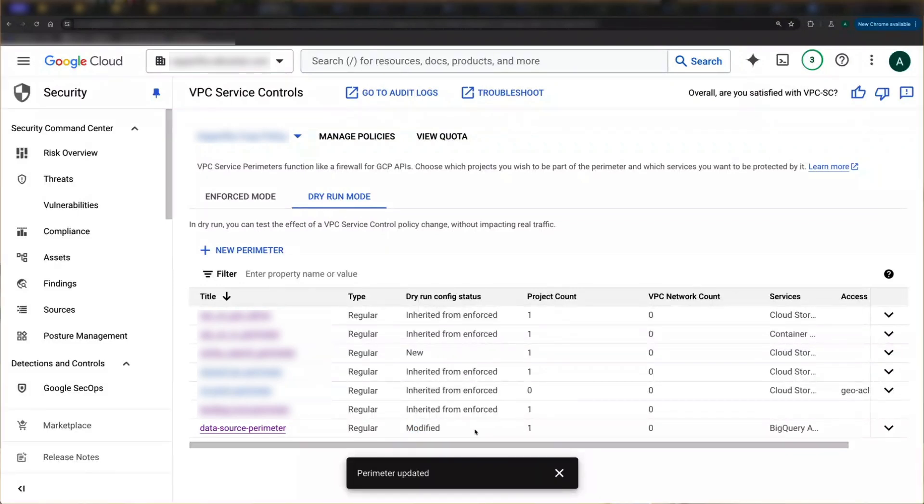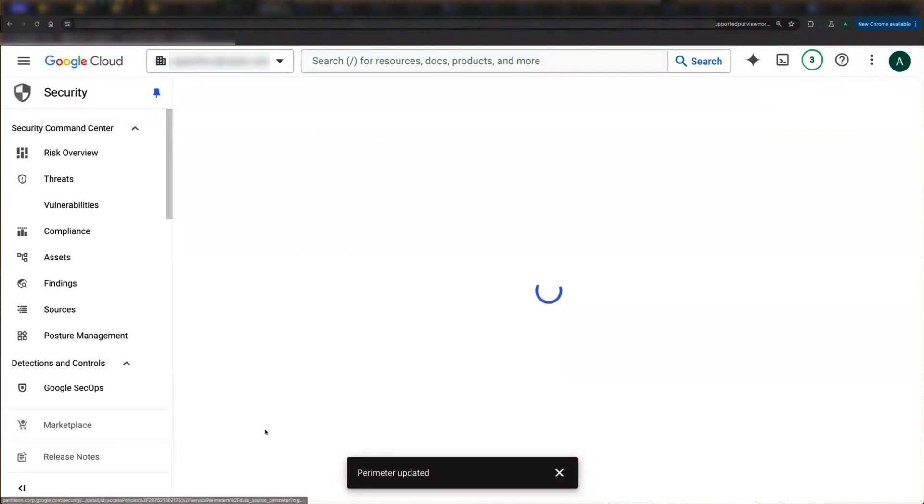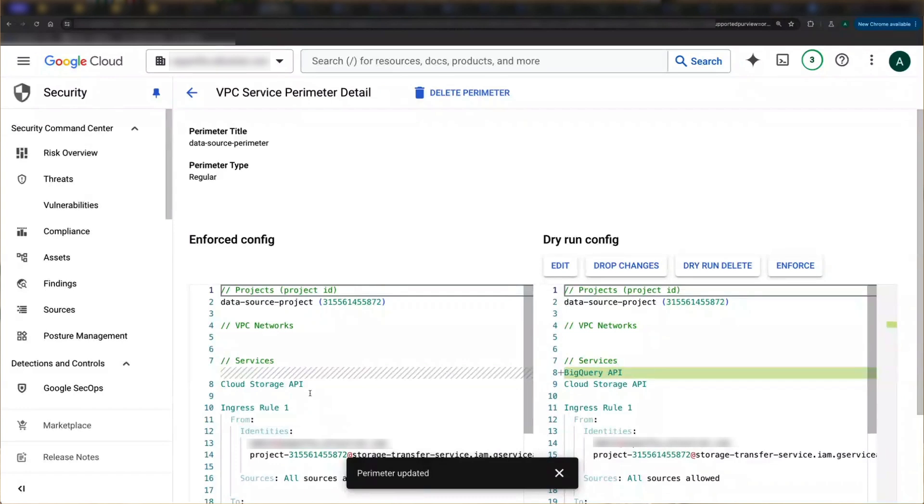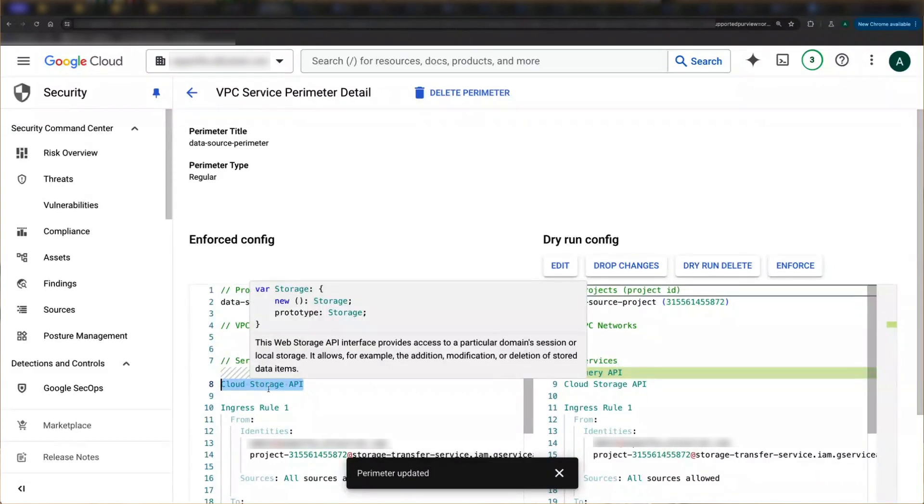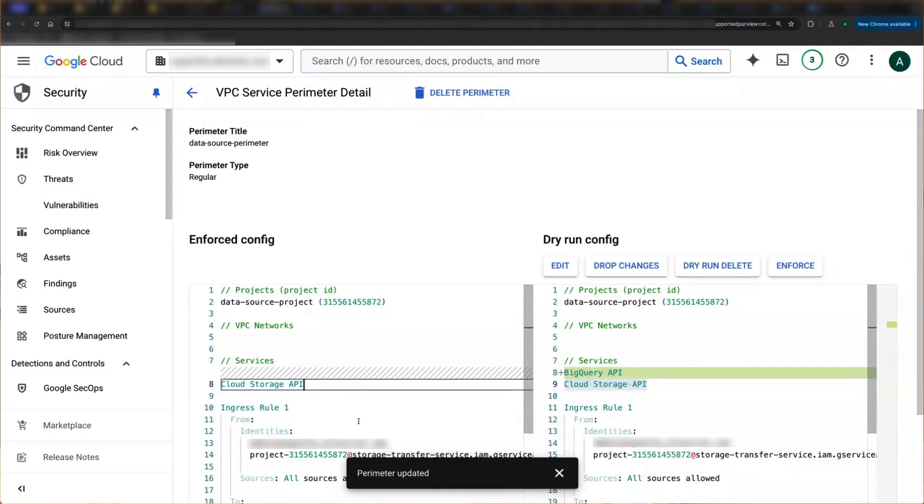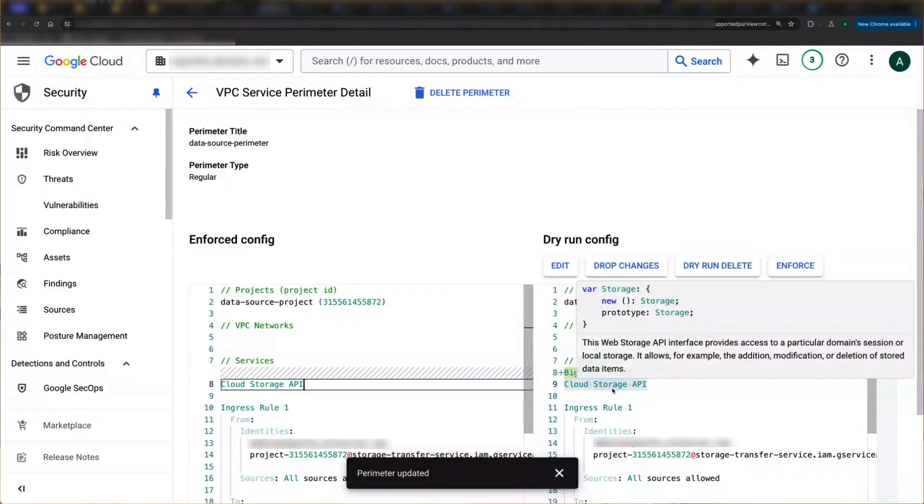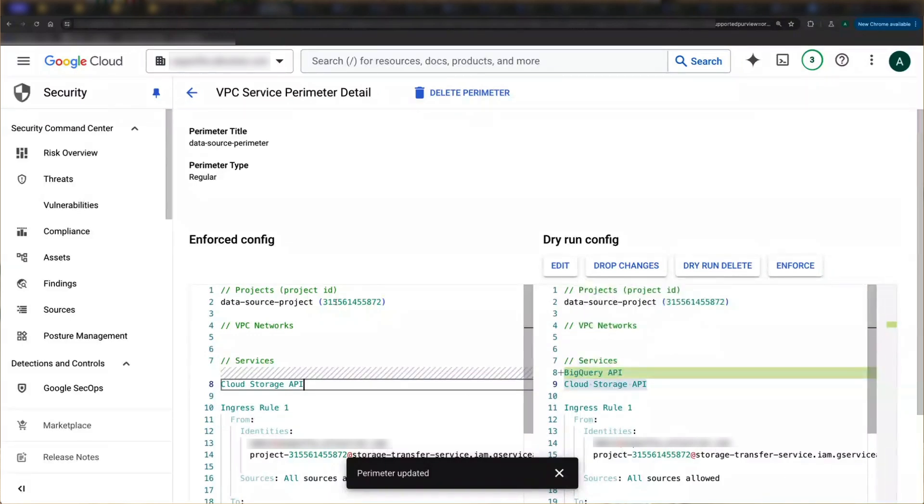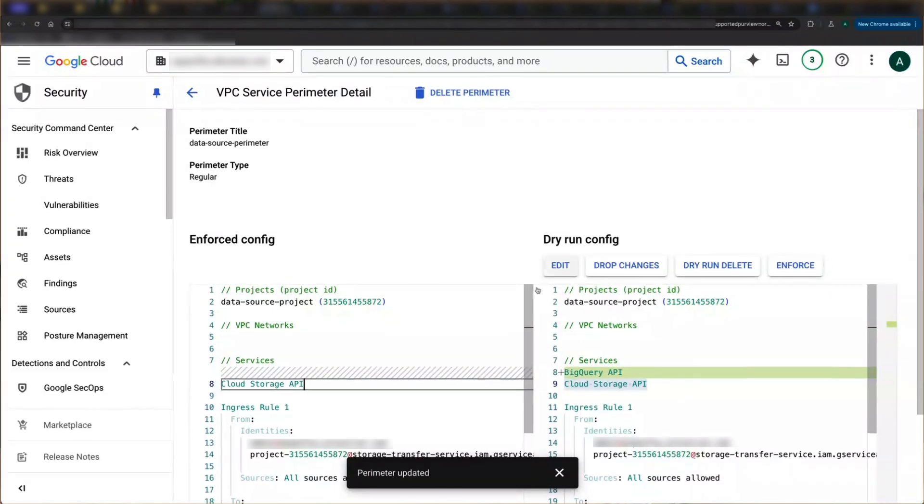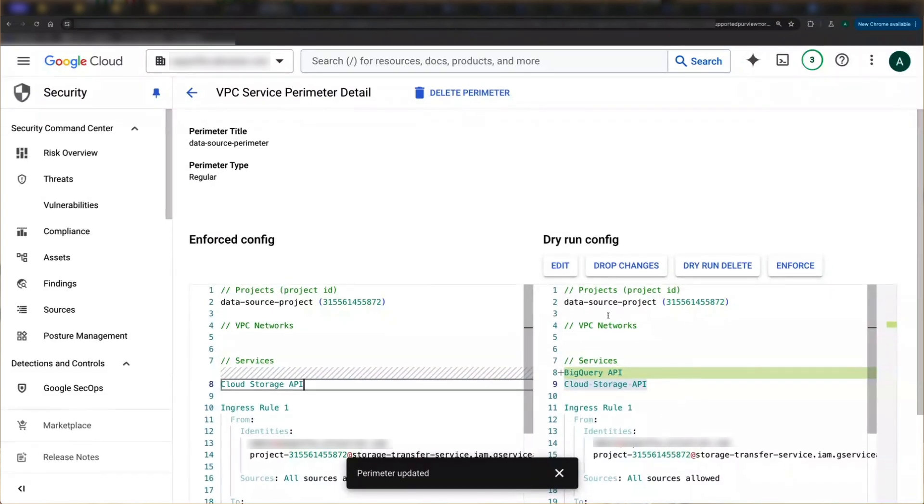The second thing to be aware of is dry run configs only log the delta between themselves and enforced, meaning the enforced configs are evaluated first and violations are logged. Then the dry run config is evaluated and any additional violations are logged. So right now cloud storage is in both configs, but big query is only in the dry run config, meaning cloud storage violations will get logged by enforced. And only those new additional big query violations will get logged by dry run. Again, dry run only logs the deltas.